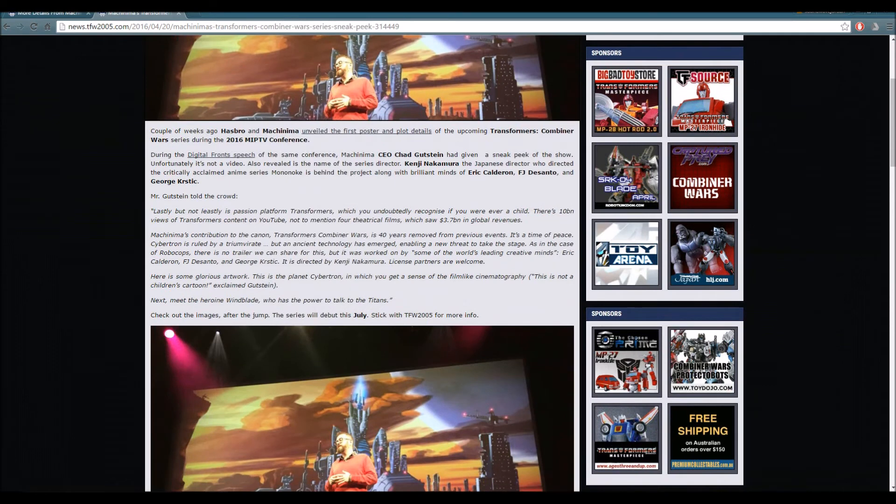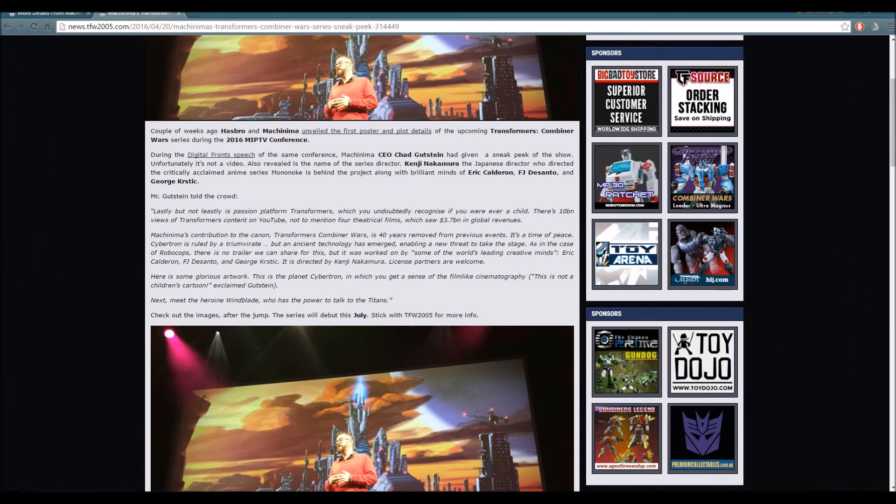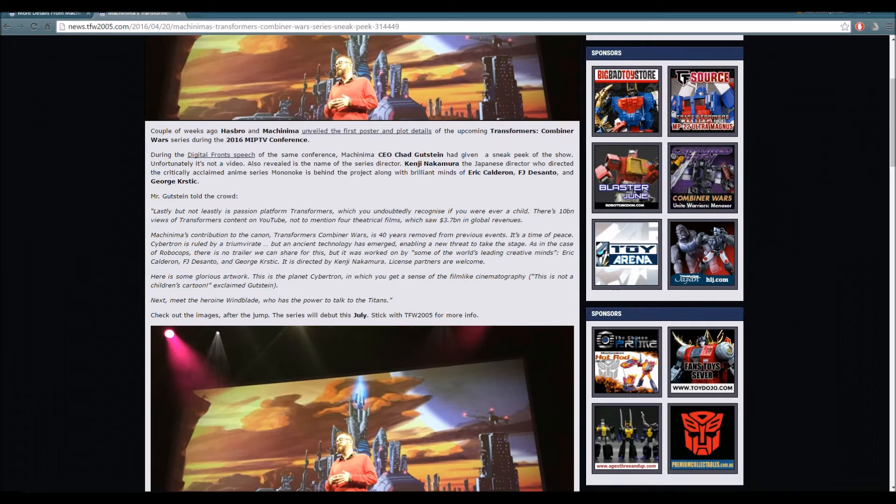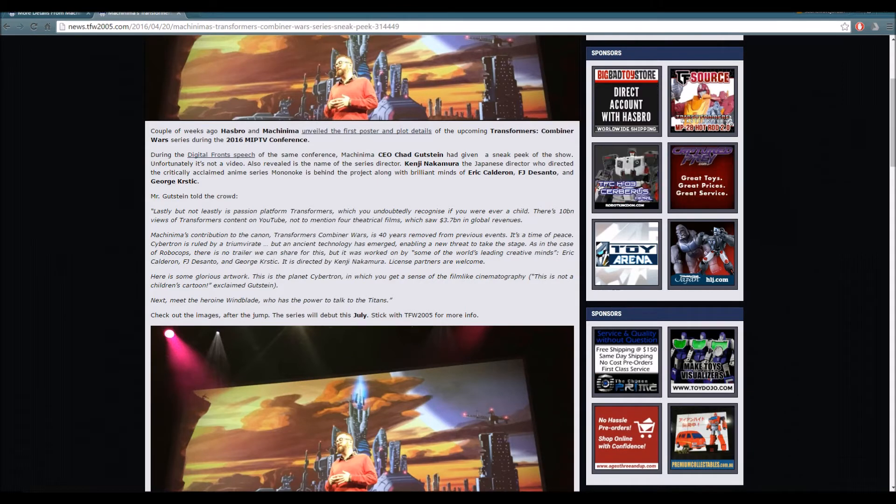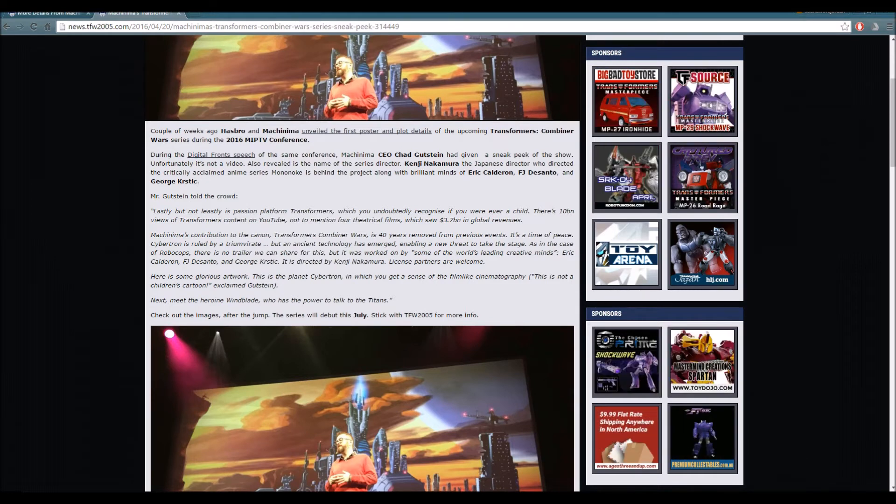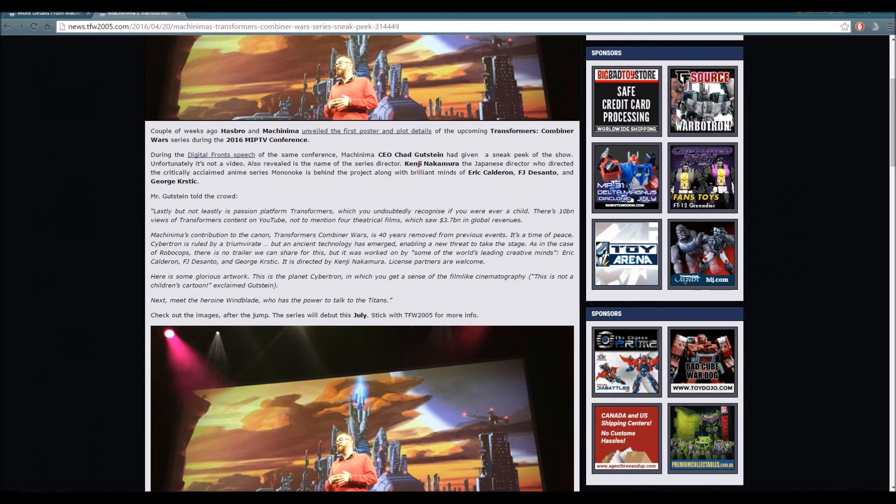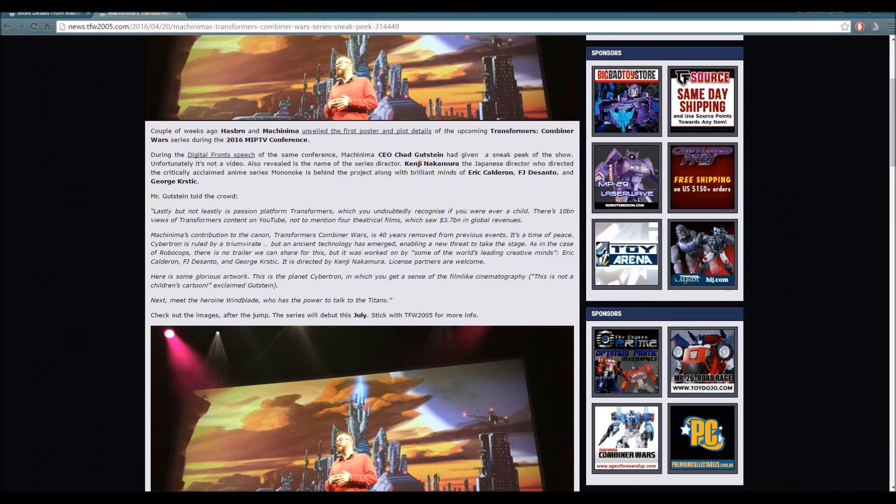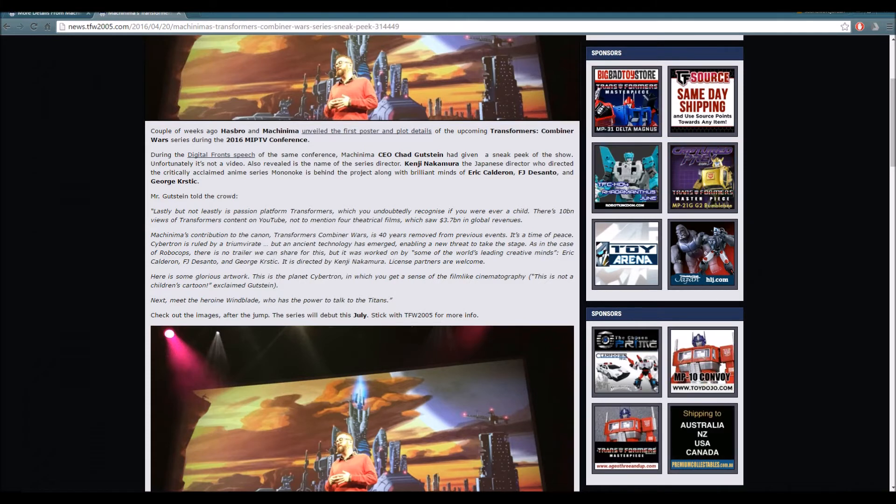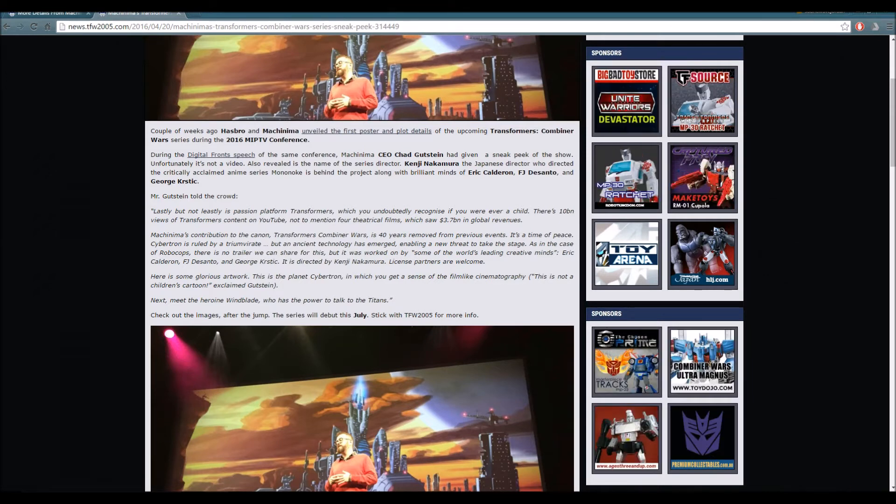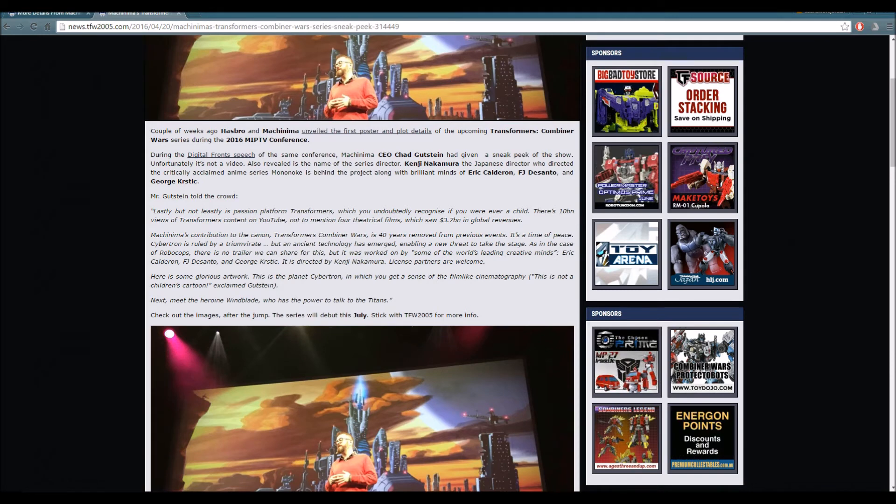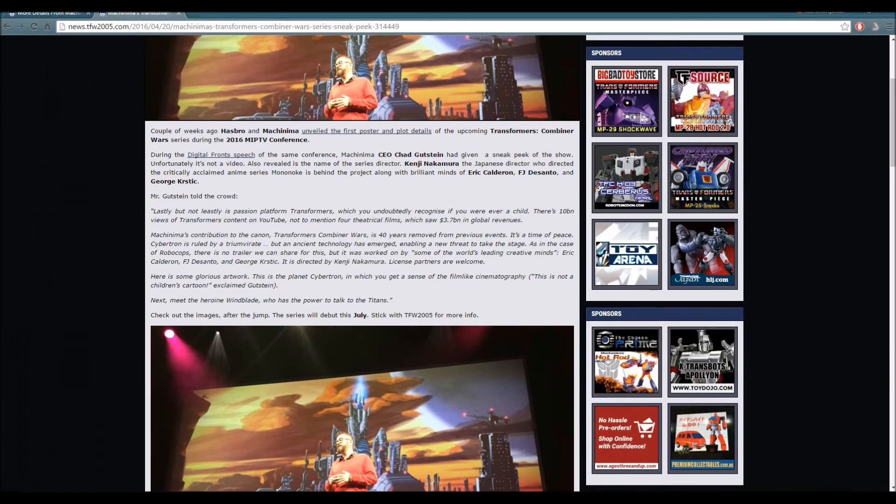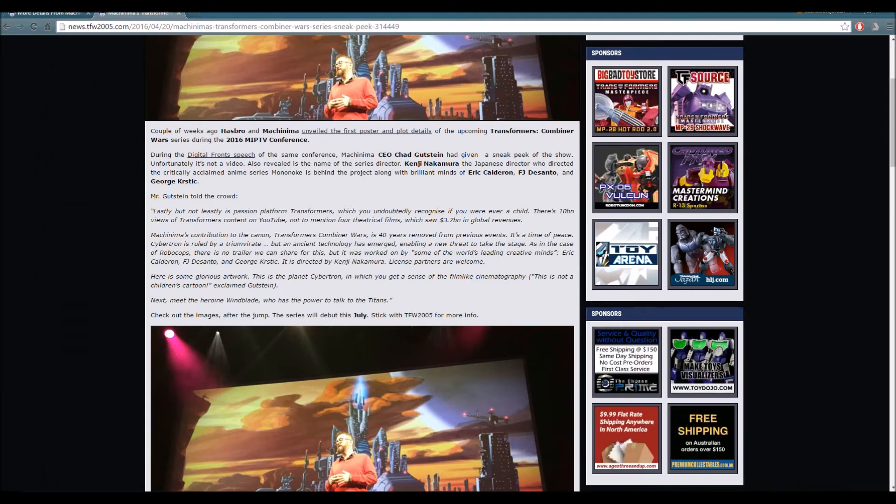A couple of weeks ago, Hasbro and Machinima unveiled their first poster and plot details of the upcoming Transformers Combiner Wars series during the 2016 MIP TV Conference. During the digital front speech, Machinima CEO Chad Gutstein had given a sneak peek of the show. Unfortunately it's not a video. Also revealed is the name of the series director, Kenji Nakamura, the Japanese director who directed the critically acclaimed anime series Mononoke.